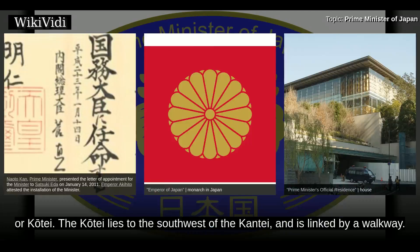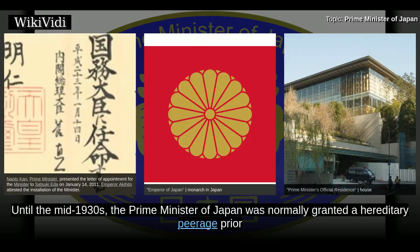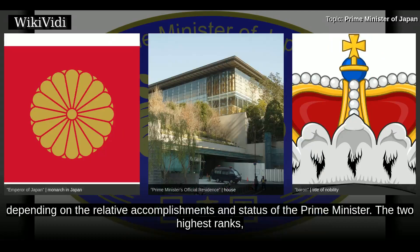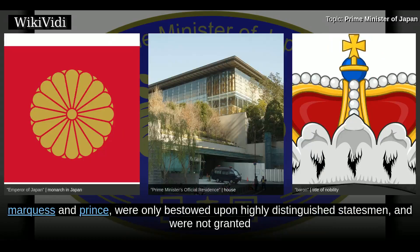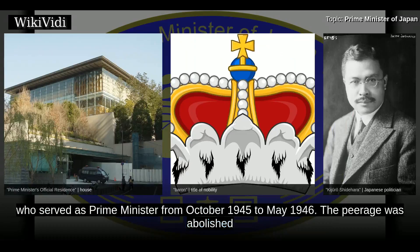Honours and emoluments. Until the mid-1930s, the prime minister of Japan was normally granted a hereditary peerage prior to leaving office if he had not already been ennobled. Titles were usually bestowed in the ranks of Count, Viscount, or Baron, depending on the relative accomplishments and status of the prime minister. The two highest ranks, Marquess and Prince, were only bestowed upon highly distinguished statesmen and were not granted to a prime minister after 1928. The last prime minister who was a peer was Baron Kijuro Shidehara, who served from October 1945 to May 1946. The peerage was abolished when the constitution of Japan came into effect in May 1947.